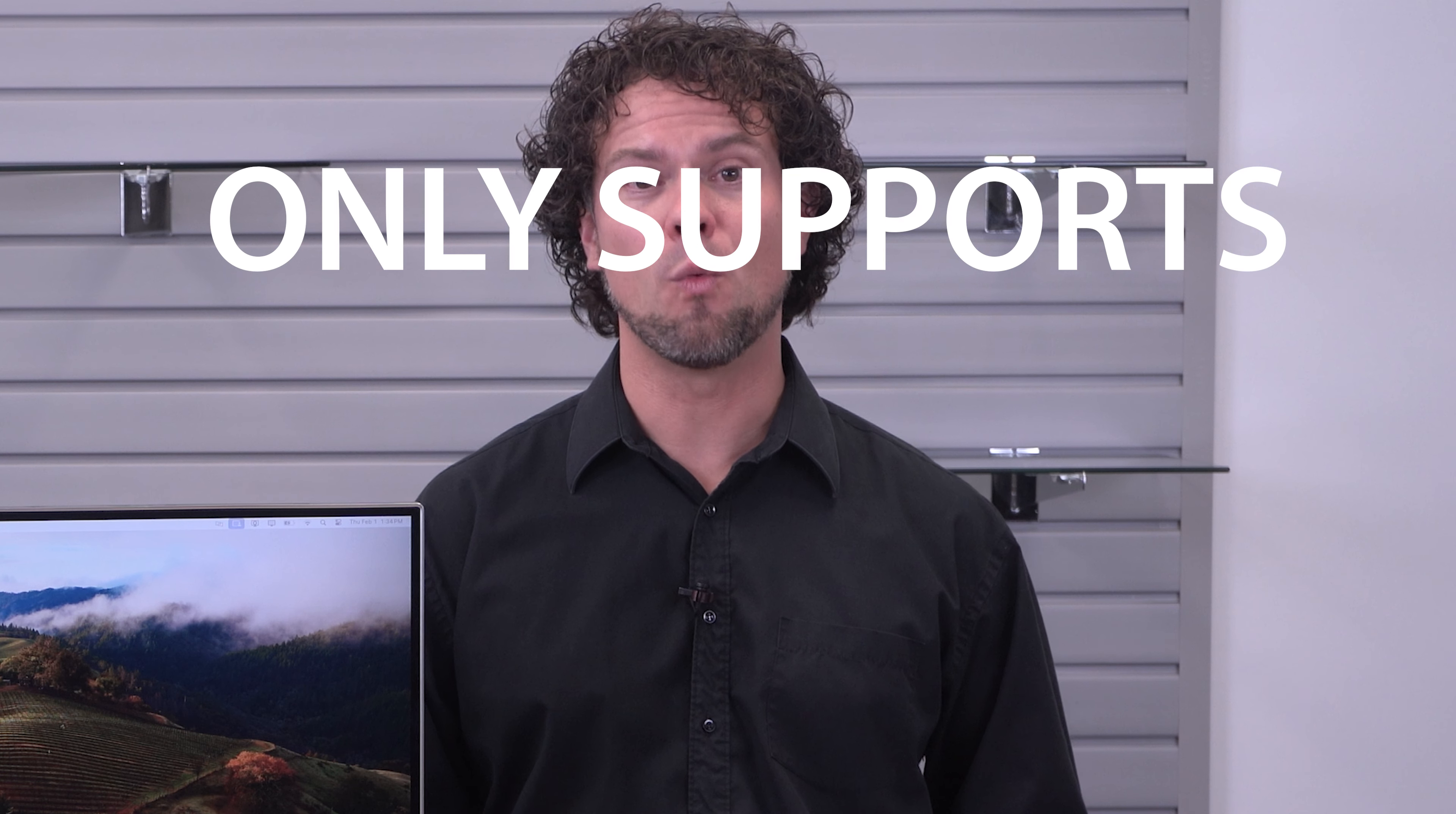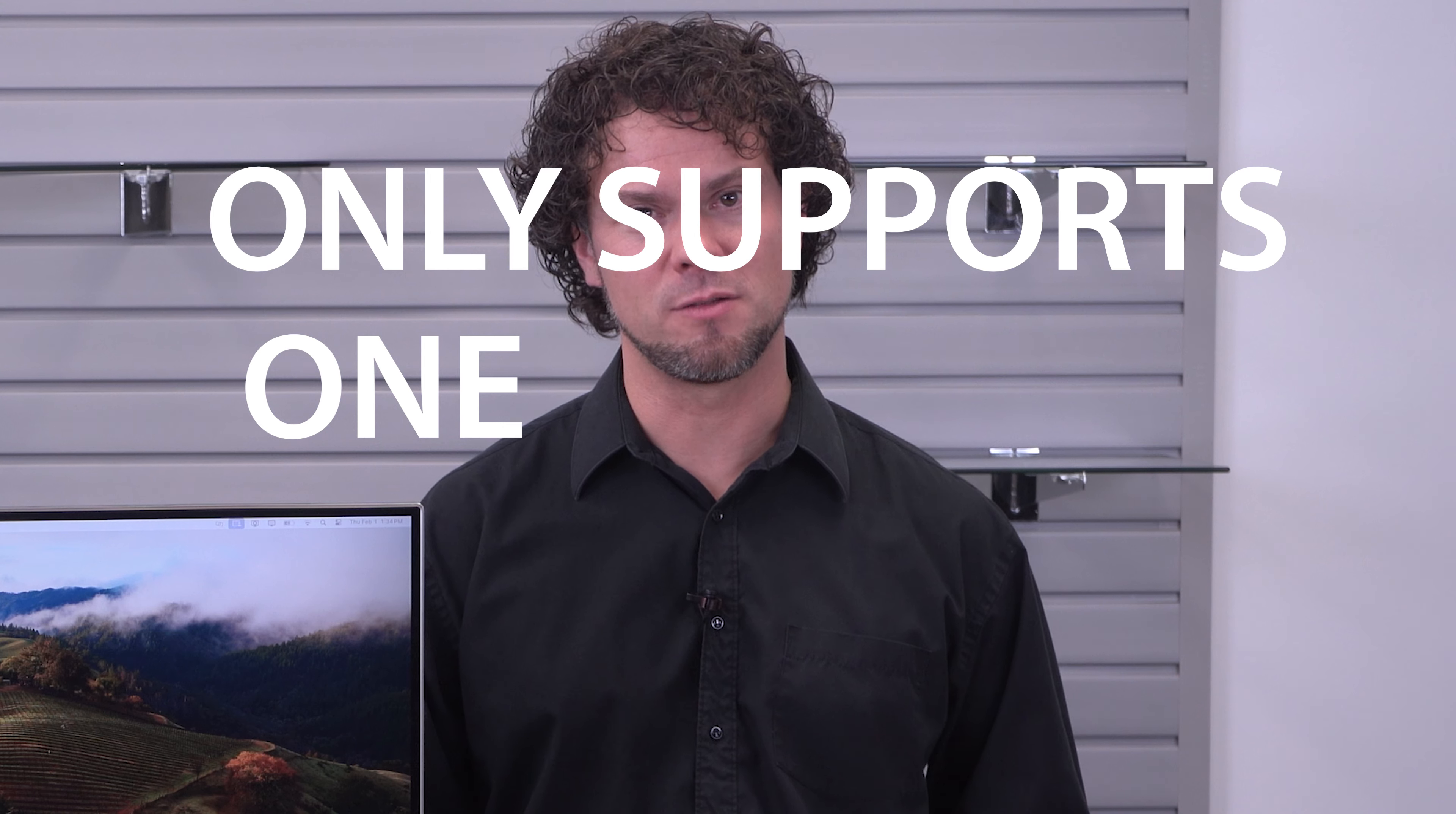The MacBook Air is a great laptop, but it has one big problem. It can only support one external monitor. That's not enough for many business users who need more screen space and productivity.